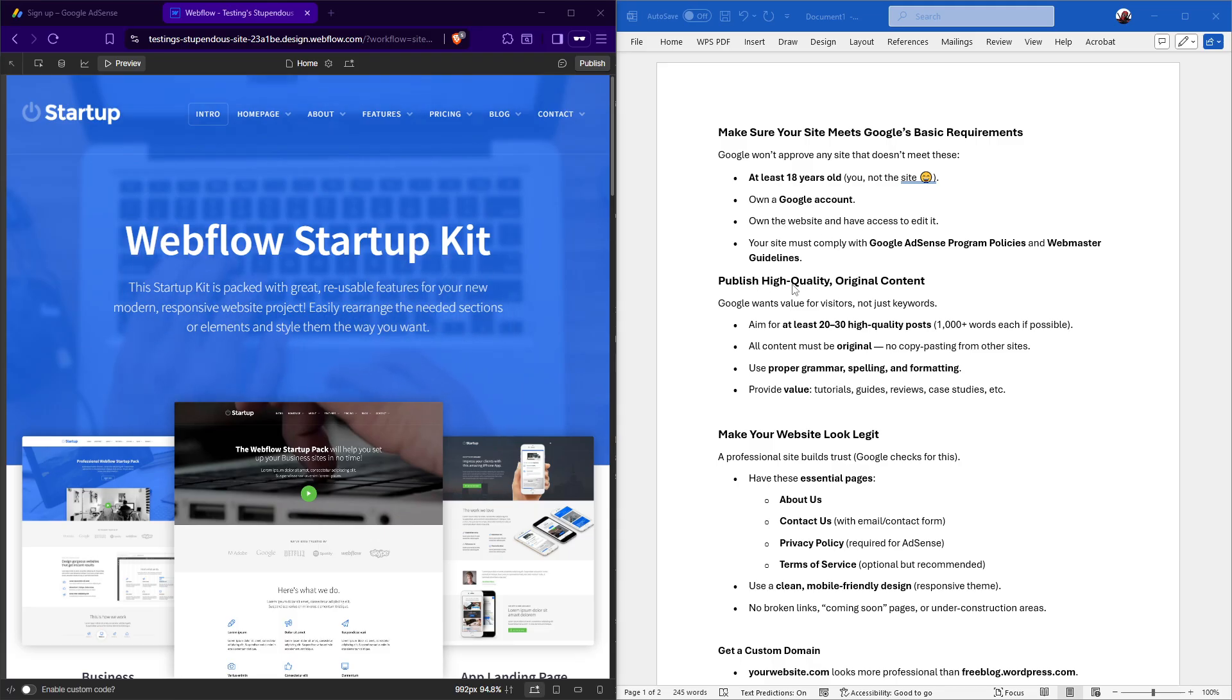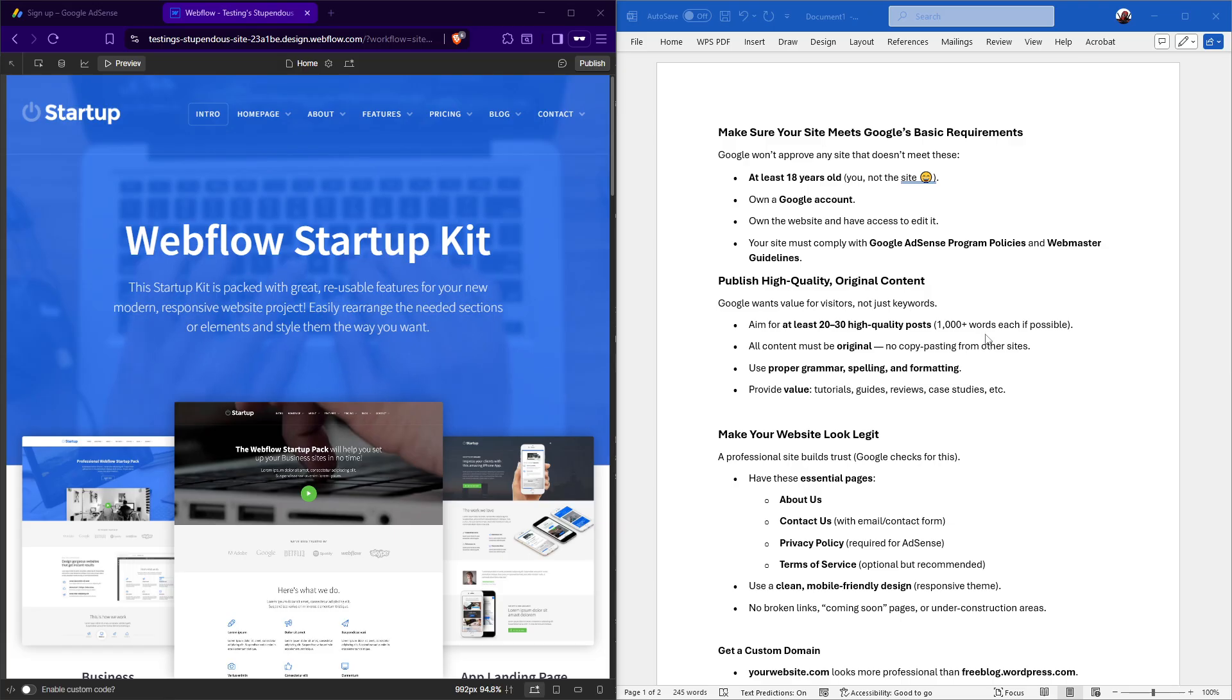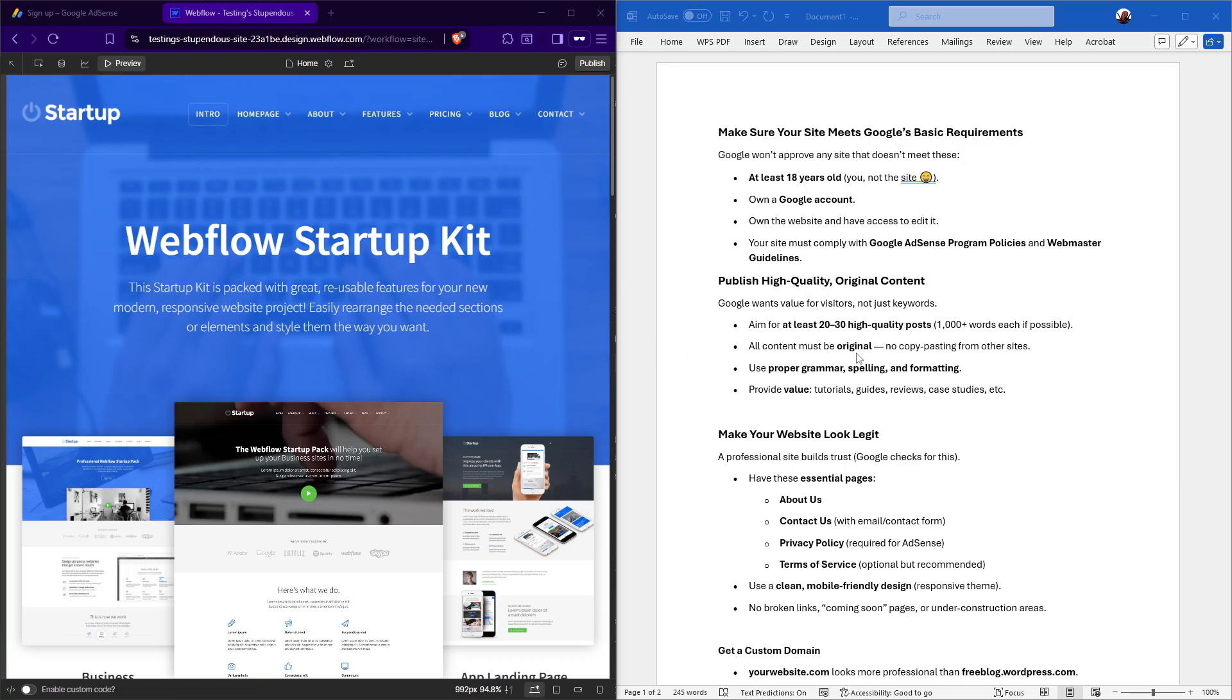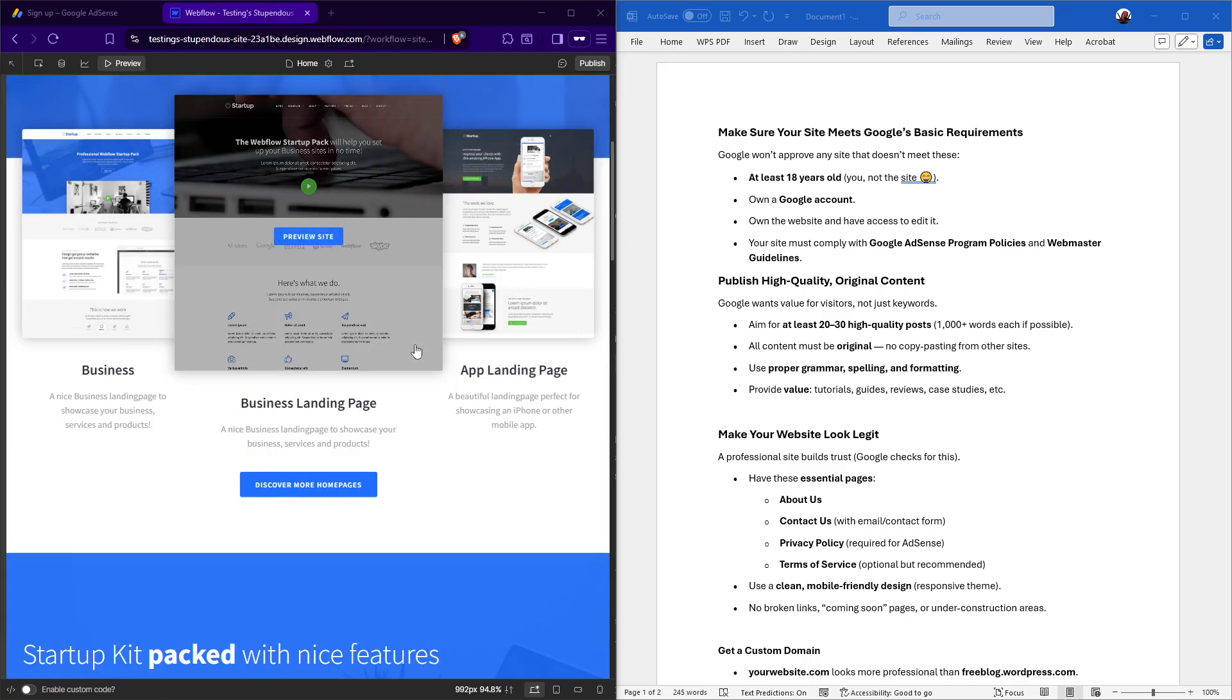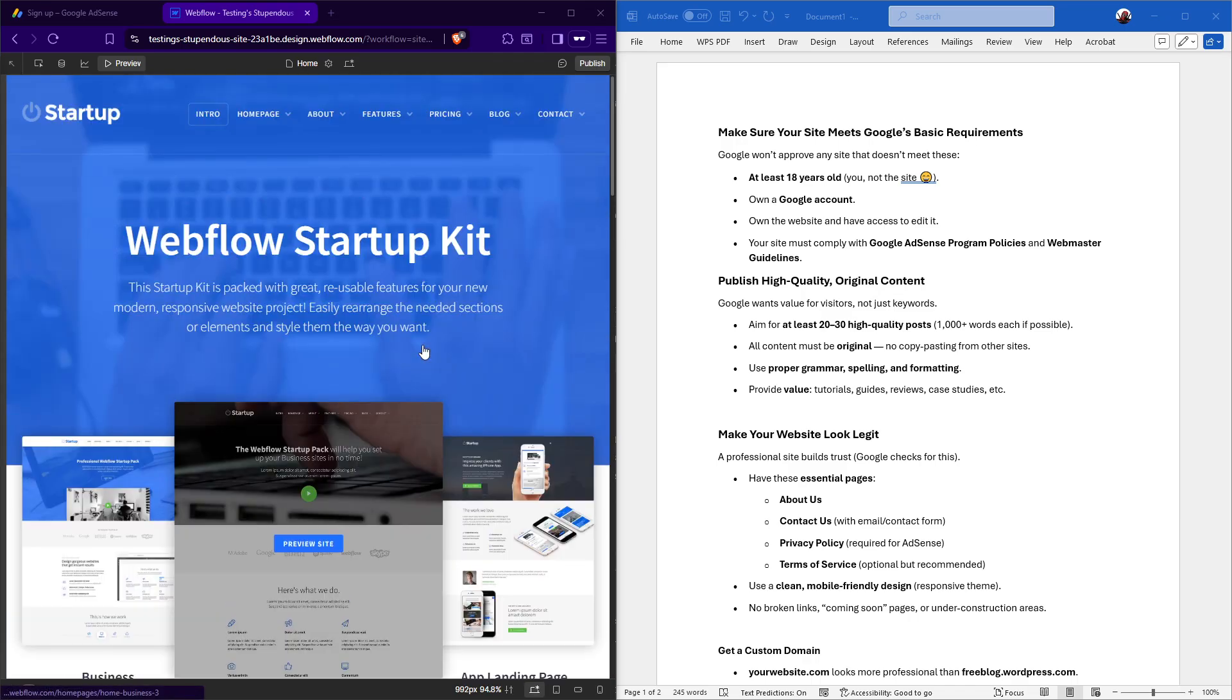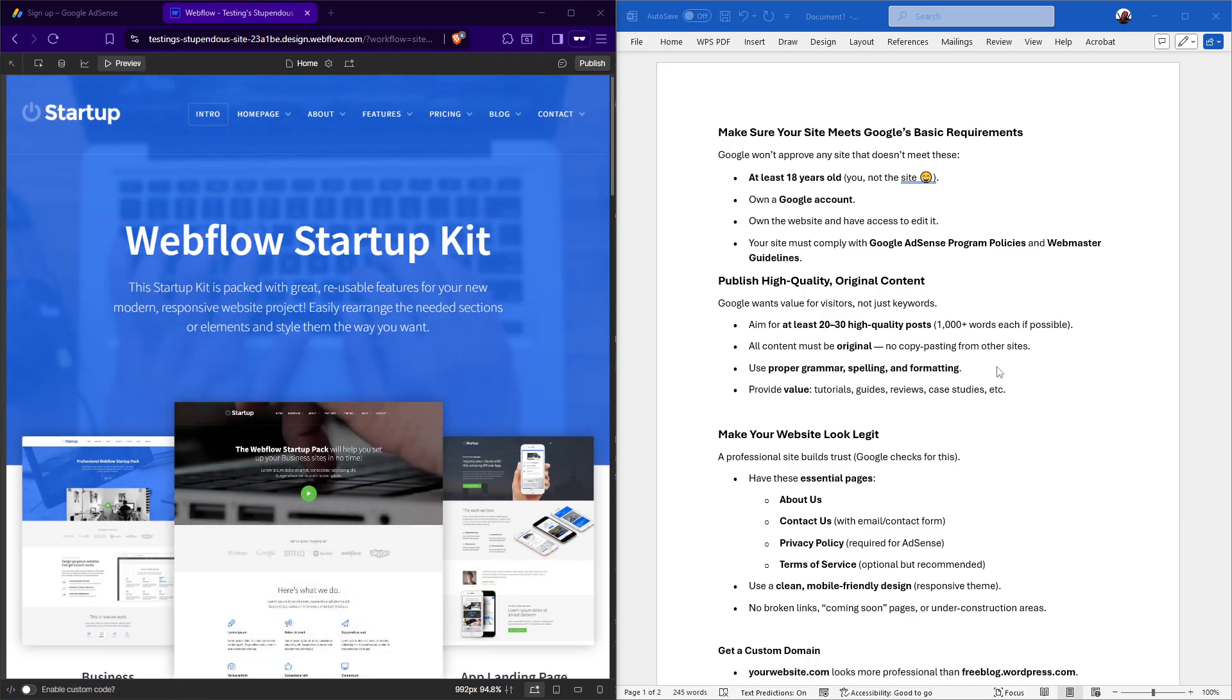Next, let's focus on content, which is really the heartbeat of your site. Google places high importance on quality and originality, so it's vital to publish high-quality original content. Simply stuffing your site with keywords won't cut it. Aim to provide genuine value to your visitors. A good practice is to aim for at least 20 to 30 high-quality posts, each comprising 1,000 words or more, if possible.